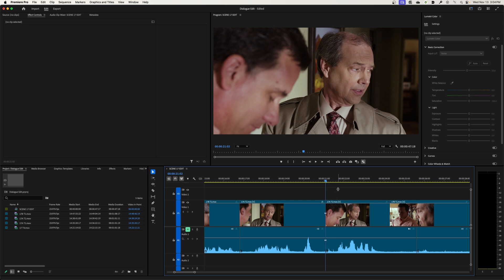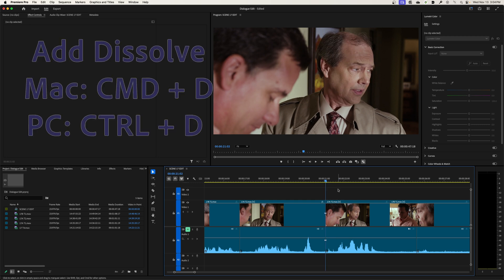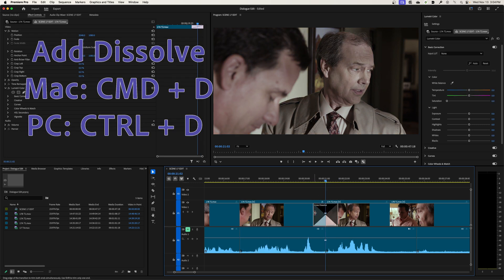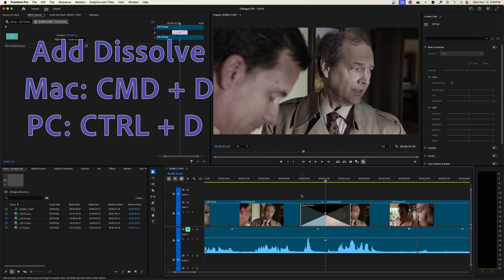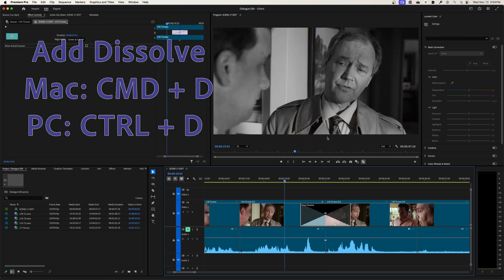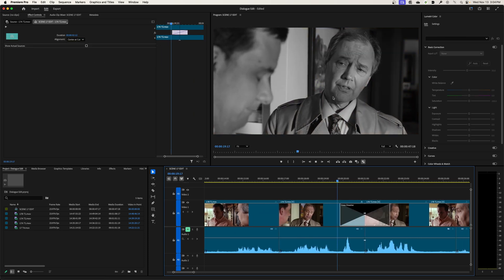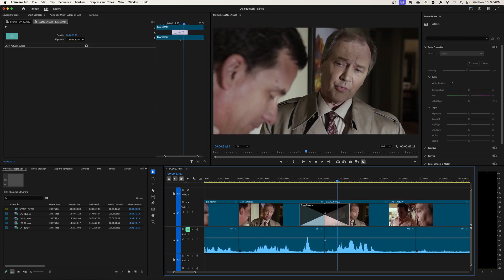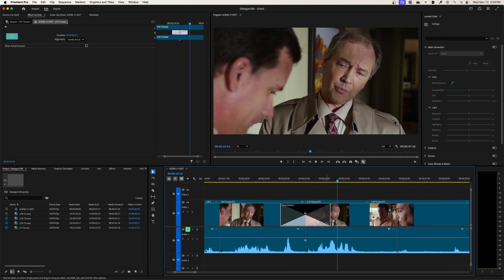Then if you want like a smooth transition where it gradually fades to color, I could arrow up, land on that edit, hit command D or control D on a PC and now we have this crossfade that happens between the two clips. So now it will go from black and white and gradually to color over time there.